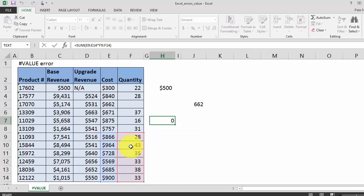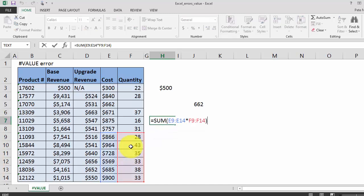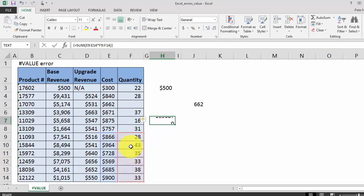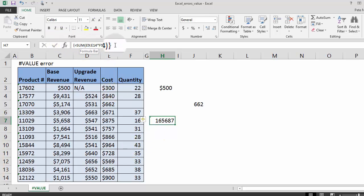Rather than typing Enter after an array formula, you have to type Control+Shift+Enter. When you type Control+Shift+Enter, the formula recognizes it as an array — it enters brackets around your formula and calculates a value. That's how you fix the hash value error in Excel.